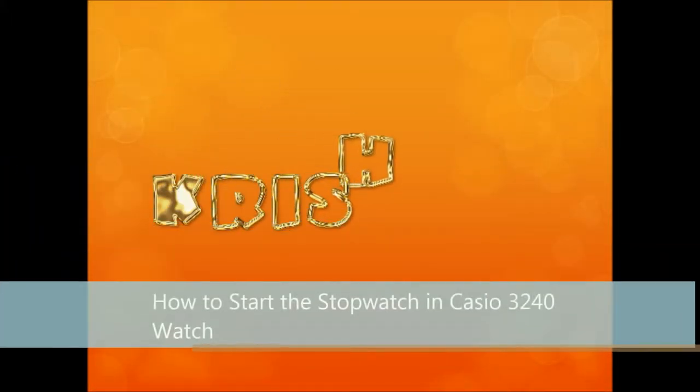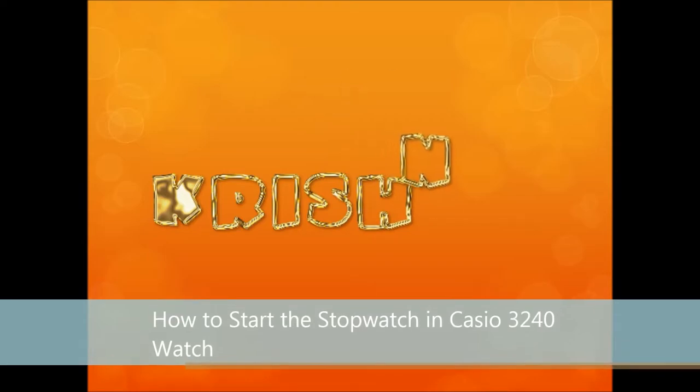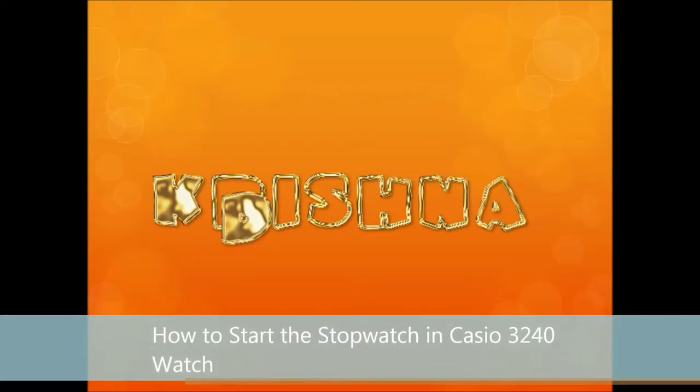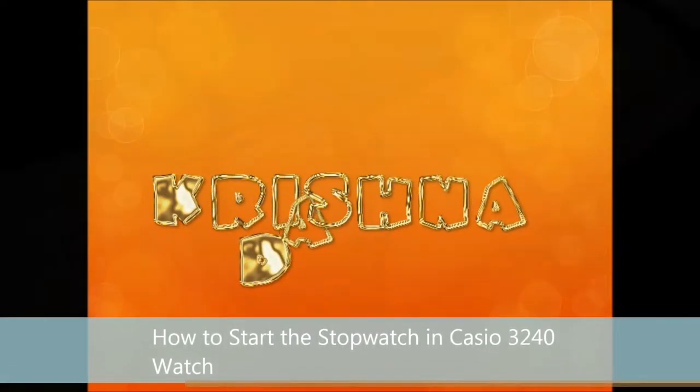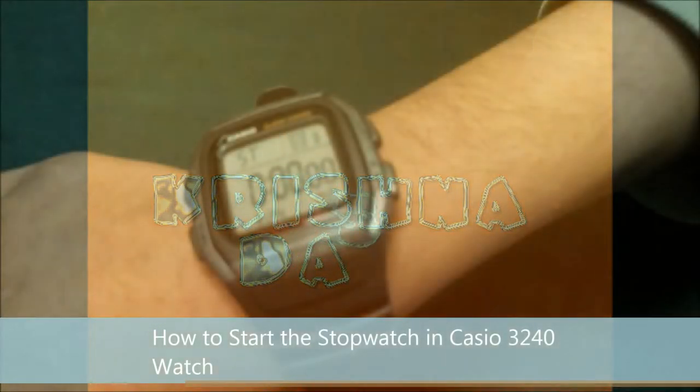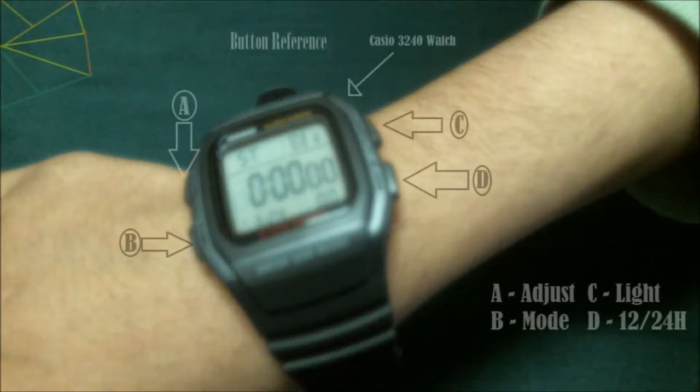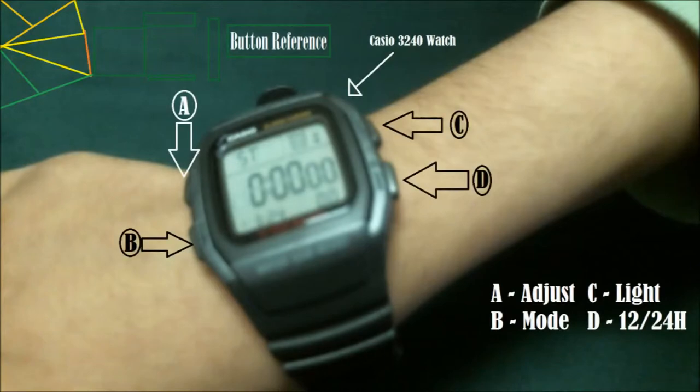Hello everyone, welcome to the last lesson. Today I'm going to show you how to start the stopwatch in the Casio 3240 watch. So let's start. Let me show you how the watch looks like, and here's a diagram of all the button references for this specific type of watch.